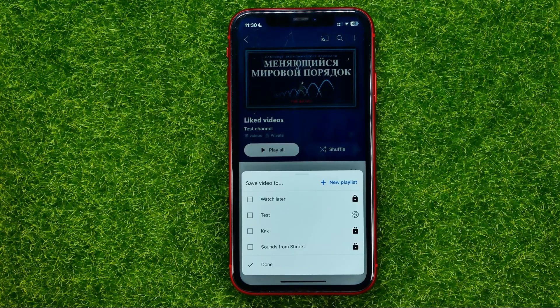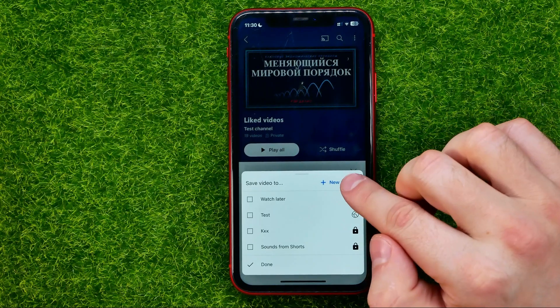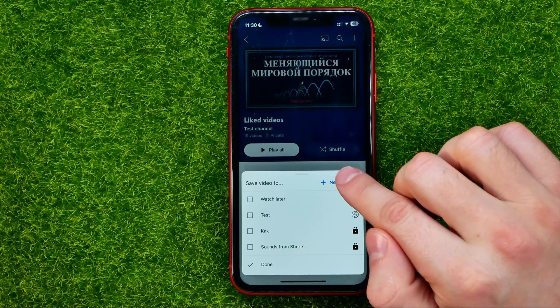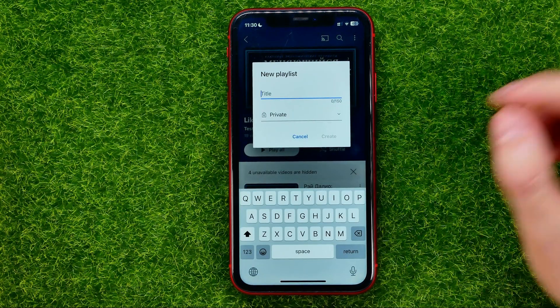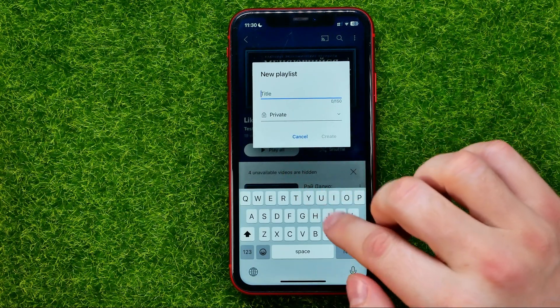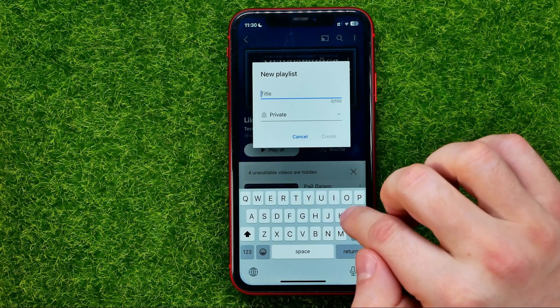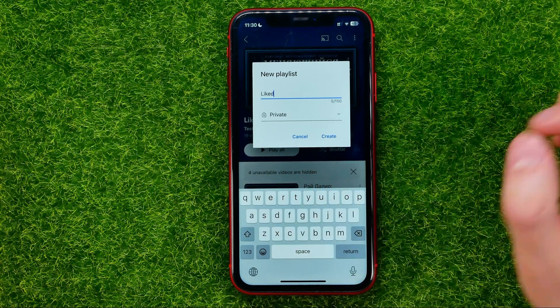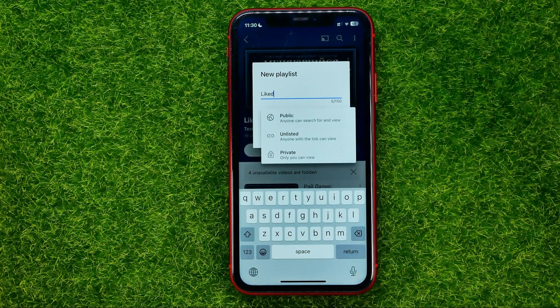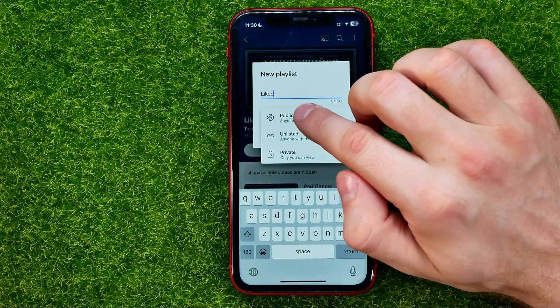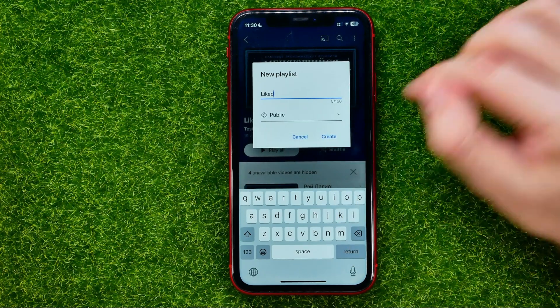At that step we can create a new playlist. We can stop right here where it says New Playlist, then name it and change the privacy to public.